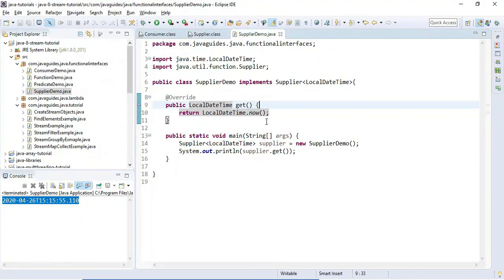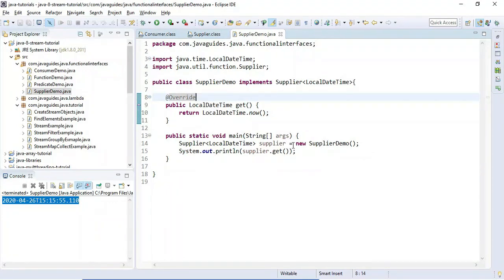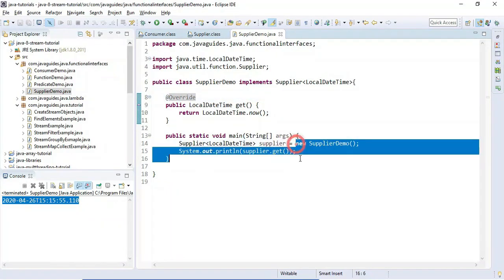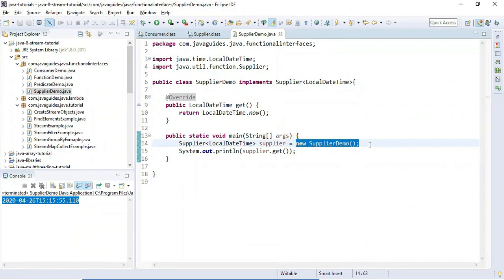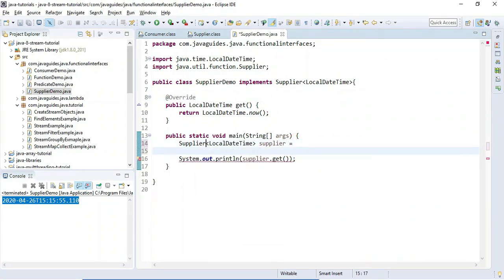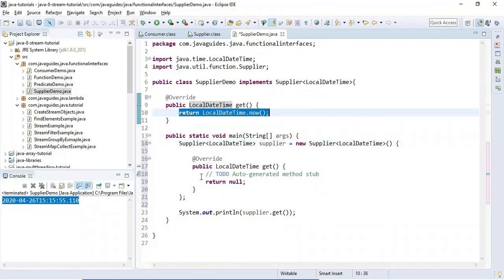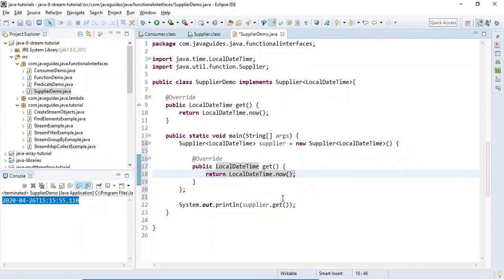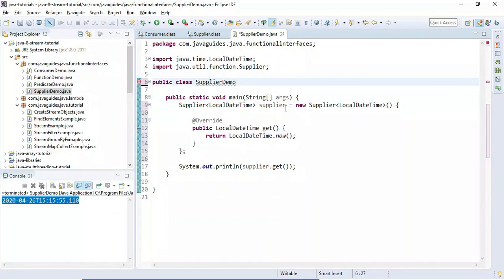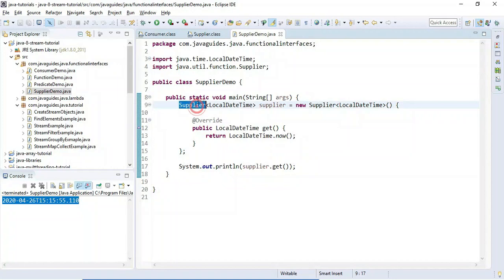Now let's use a lambda expression to implement the Supplier functional interface. First, we'll use an anonymous implementation of the Supplier interface, and then we'll replace it with a lambda expression. We'll just return LocalDateTime inside it and remove the explicit class declaration since we're using an anonymous implementation.